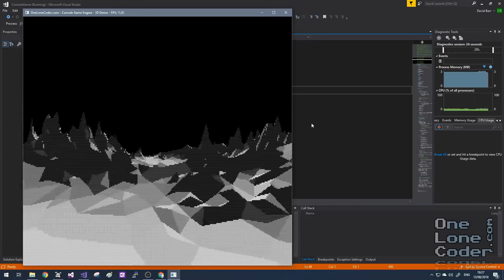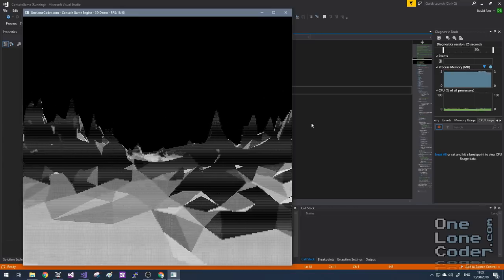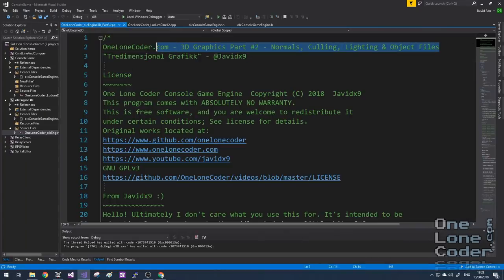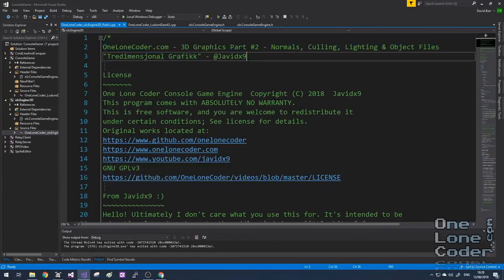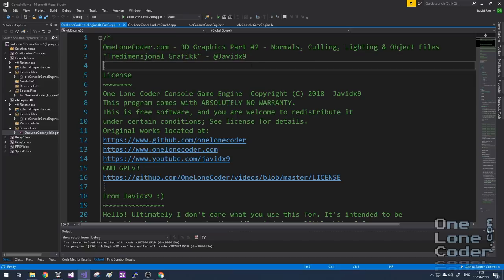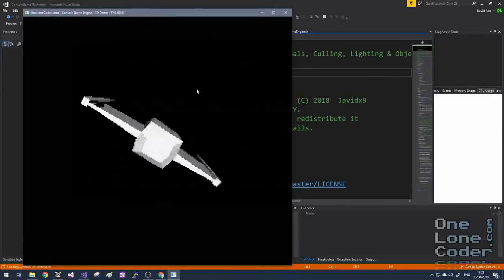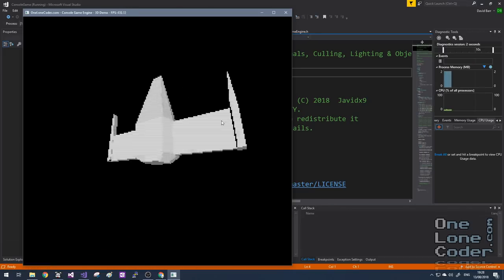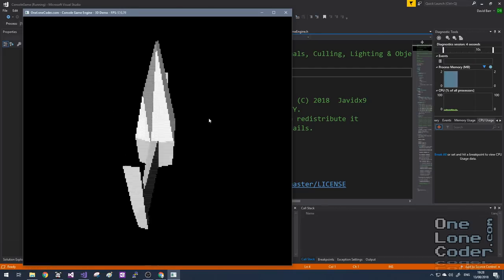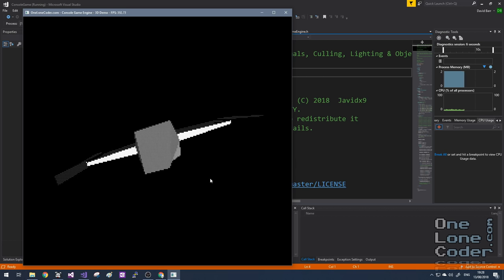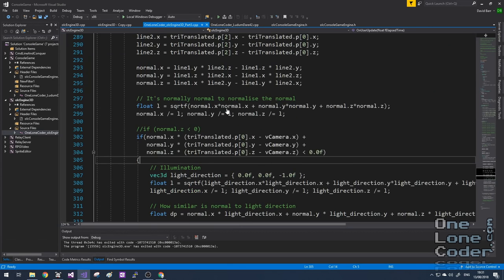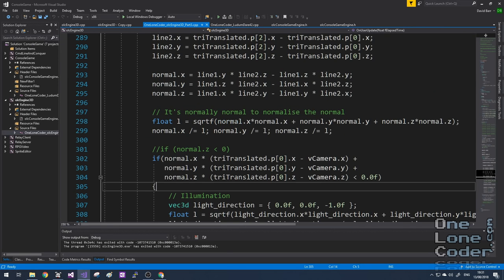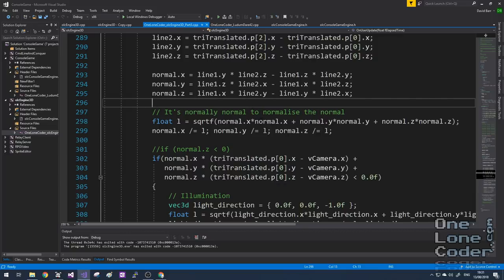You can see I've got a fun little demo where we're navigating a terrain. As usual we're going to be starting off with exactly the code we finished part 2 of the series with, where we looked at normals, culling, lighting and object files. If you've not seen parts 1 and 2, I suggest you watch those before this video — there's a lot of background information required.